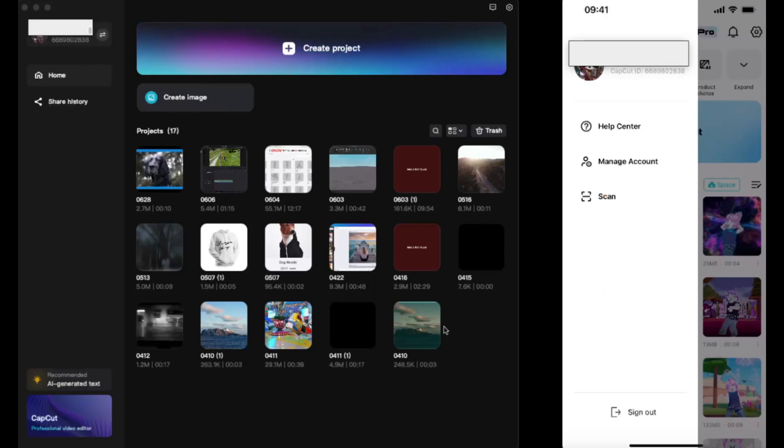The account should be the same on your mobile as well as on PC. This is a very important step. After that, you can see on the screen it's synced already.